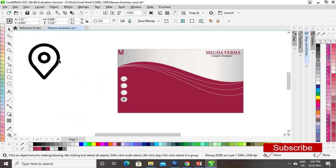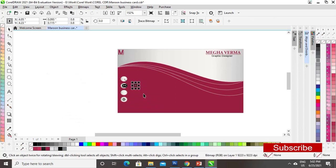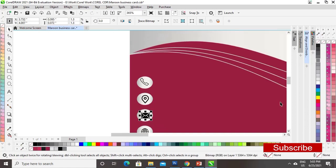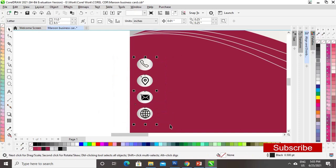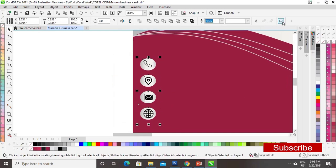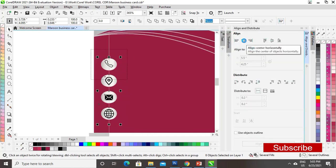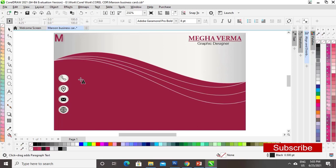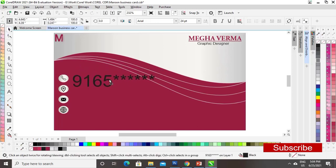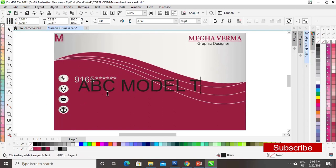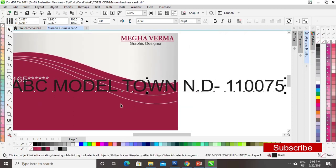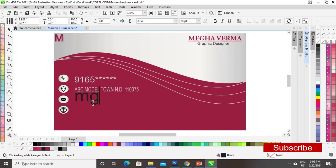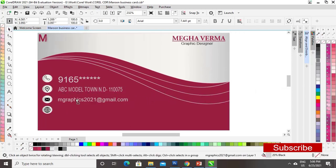Now we will paste the icons on the circles — you can download these icons from Google. We will select all the circles and all the icons and align them center horizontally. Now we will write all the information: contact number, location, email address, and website. I will give gray color to the text.